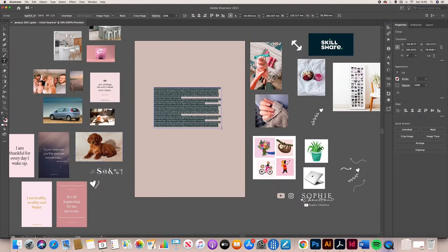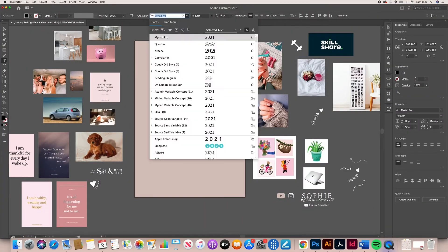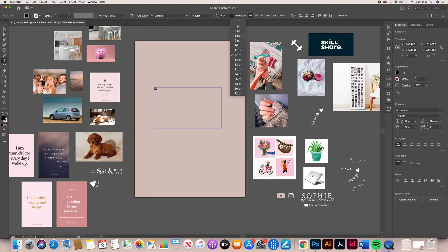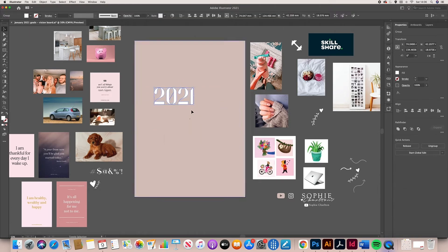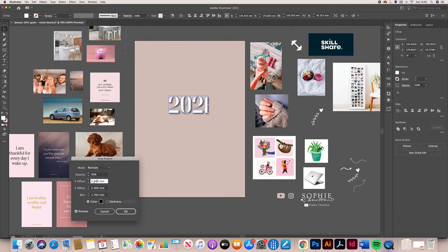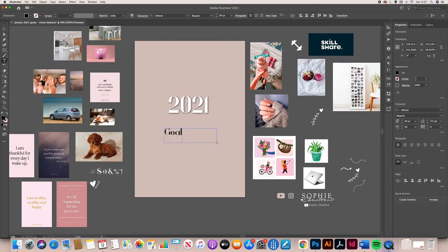So welcome back guys. I am creating today my vision board using Adobe Illustrator. You do not need access to this at all. You can use Word, PowerPoint, Canva, whatever you prefer to use to create a digital board.